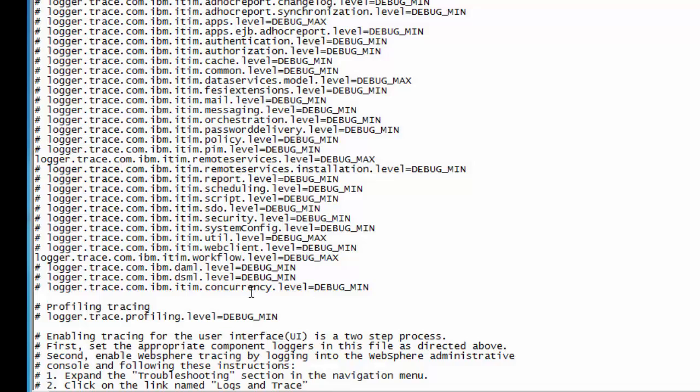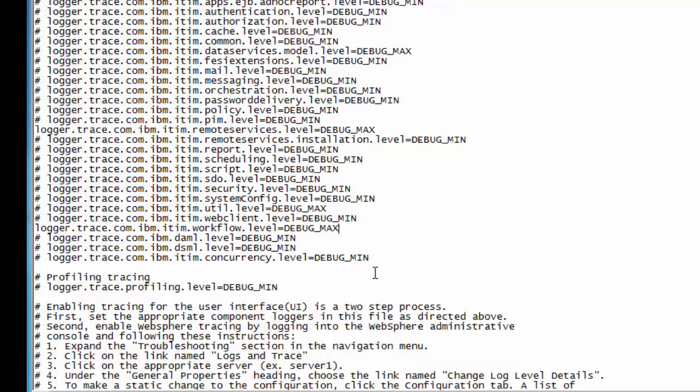With those two categories set, that'll give you the most information you're going to want from a remote services target type debug to an adapter. In this case, an ADK adapter or a TDI-based adapter. This is the server-side component logging.